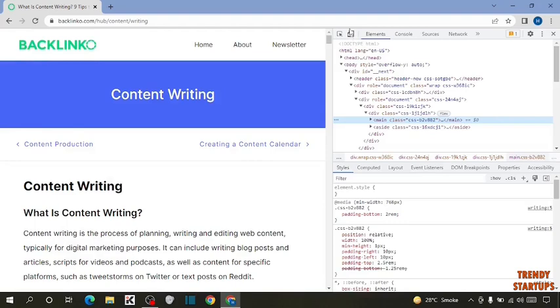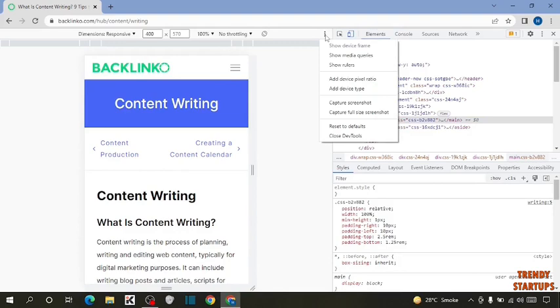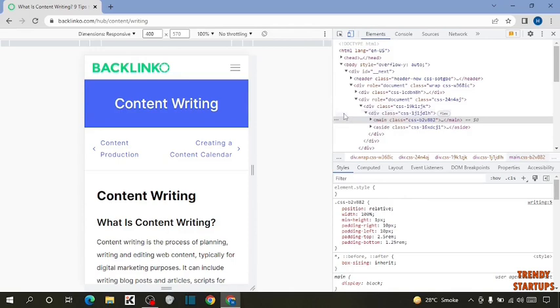Click on Inspect. You have to click on this option, Toggle Device Toolbar, so simply click on it. After that, as you can see the option of three dots, so simply click on three dots. Now in this option, you have to simply click on Capture Full Size Screenshot. Click on it.